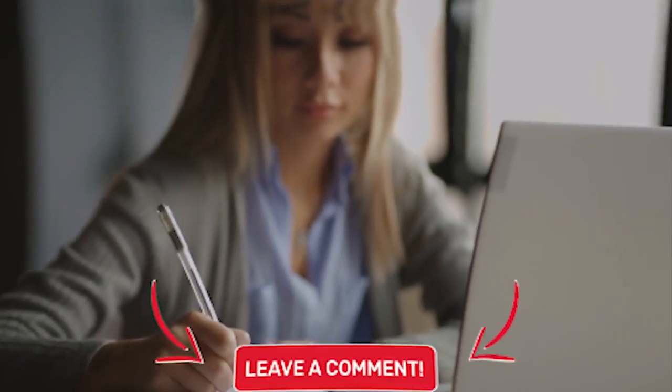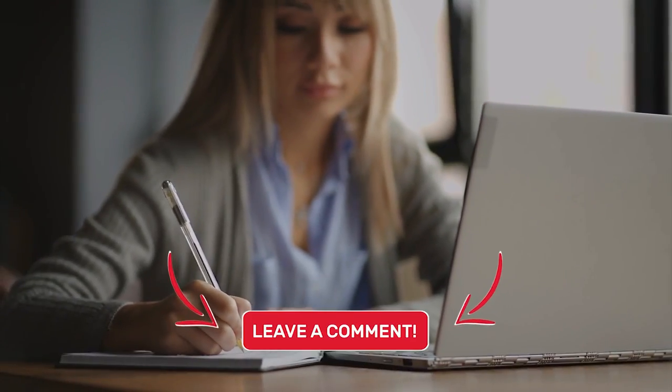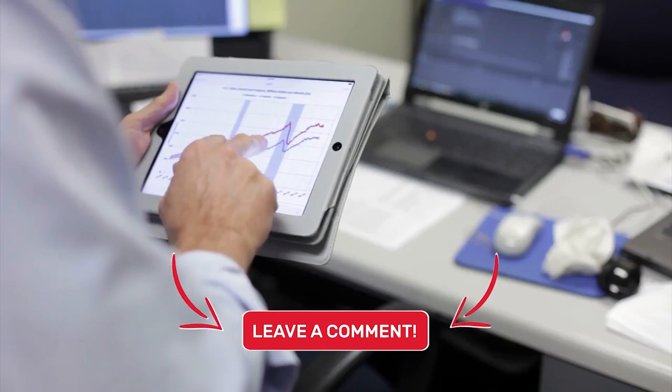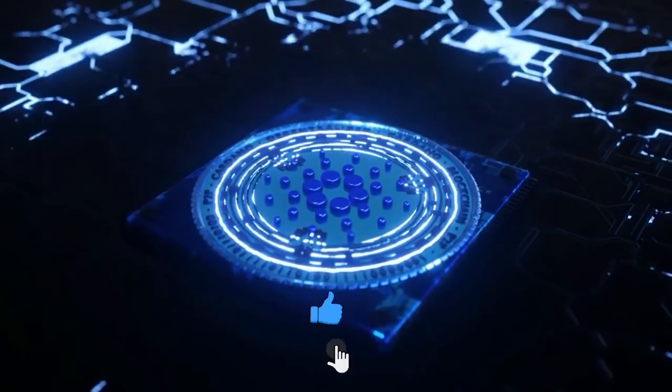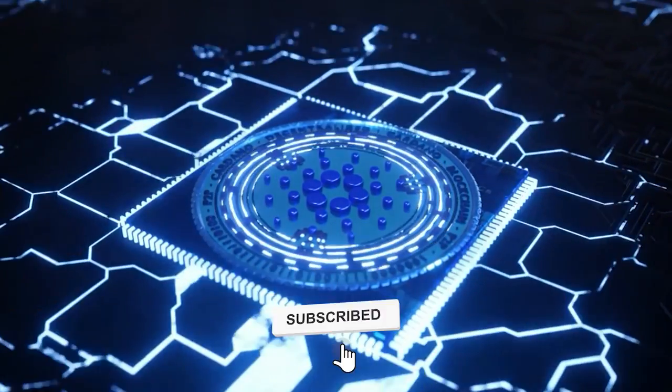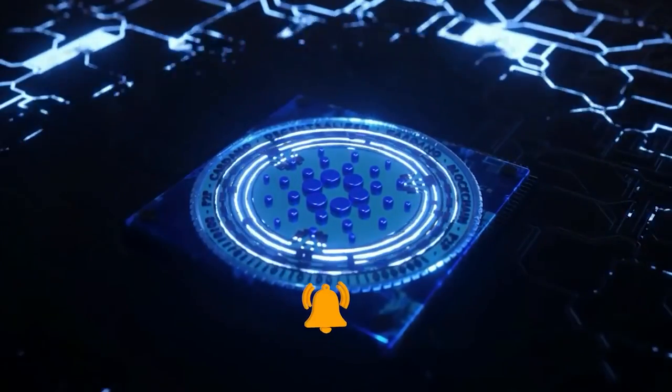But as always, what are your thoughts on this? Let us have them in the comment section below, and make sure you click on the subscribe and bell buttons.